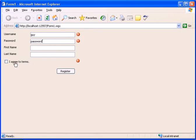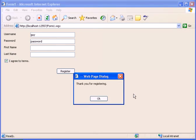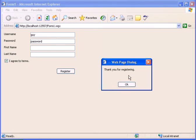And I agree and we get the message box for thank you for registering.